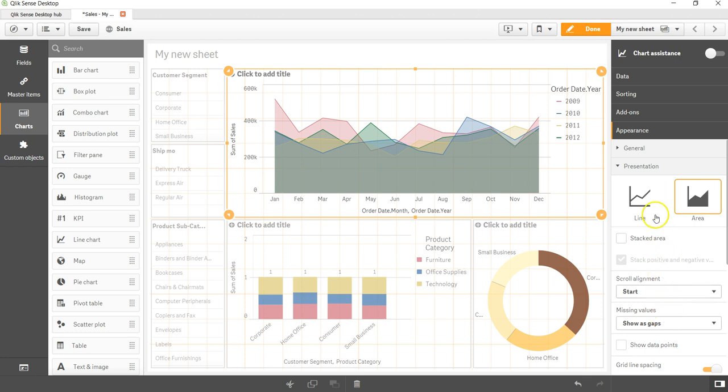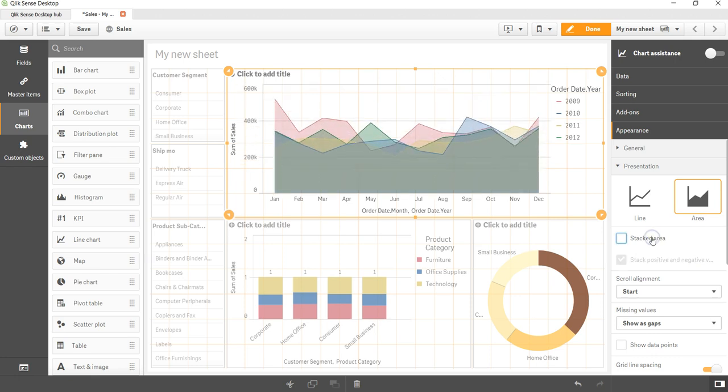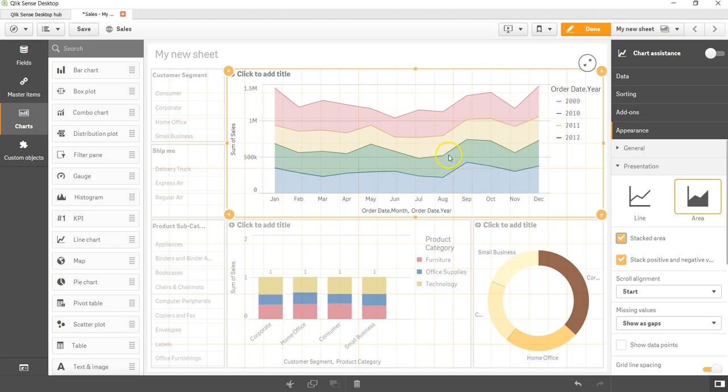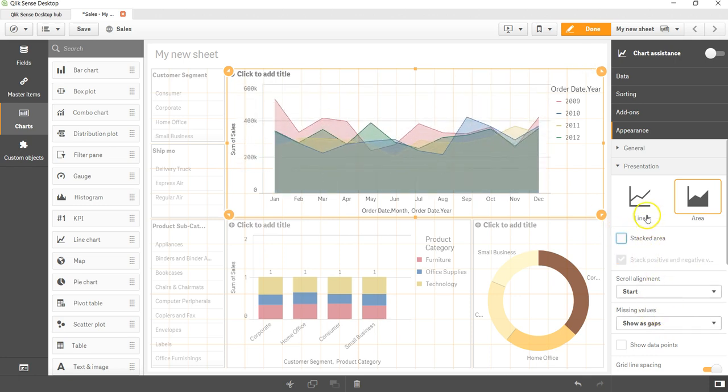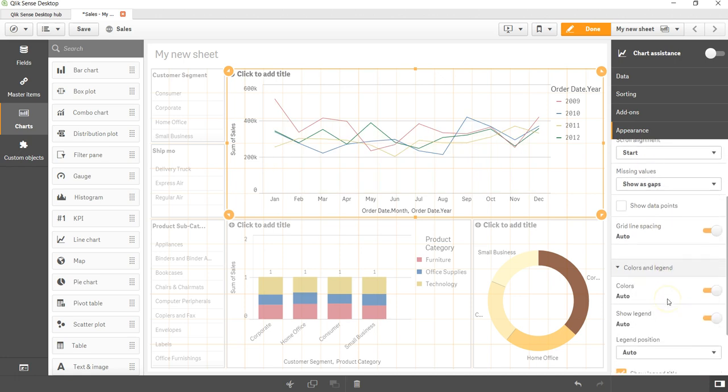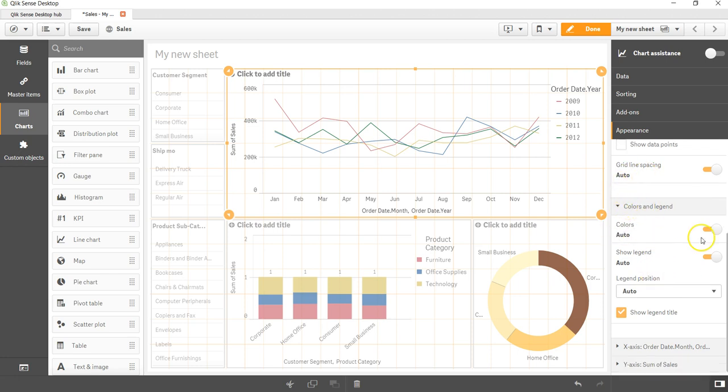It starts showing you the different options - stacked area, how you want to show the stacked area like this or a different way like this, different stacked area for different ones and a couple of other properties. But let's keep ourselves on the line chart, and over here it is showing us the different properties.